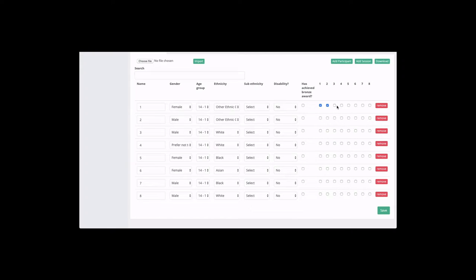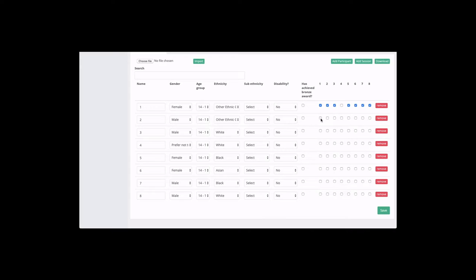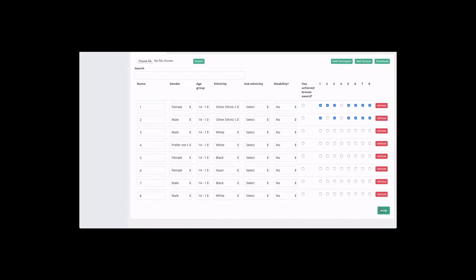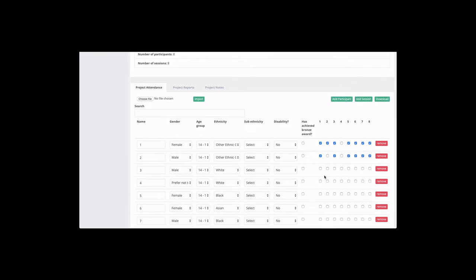And we can tick the session that that participant has attended. Once we've added in some sessions for that participants, we will remember to click Save so the data is not lost.